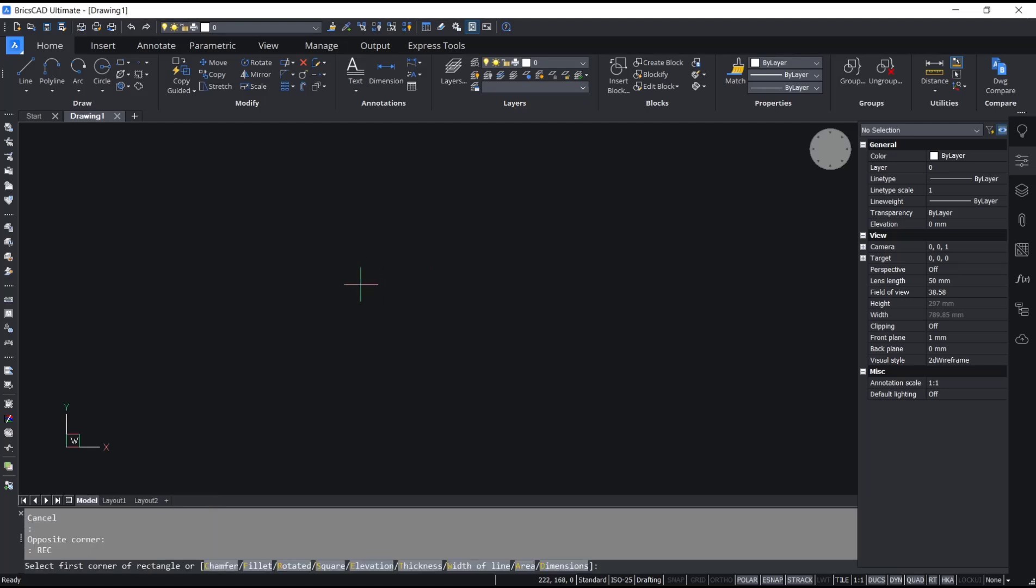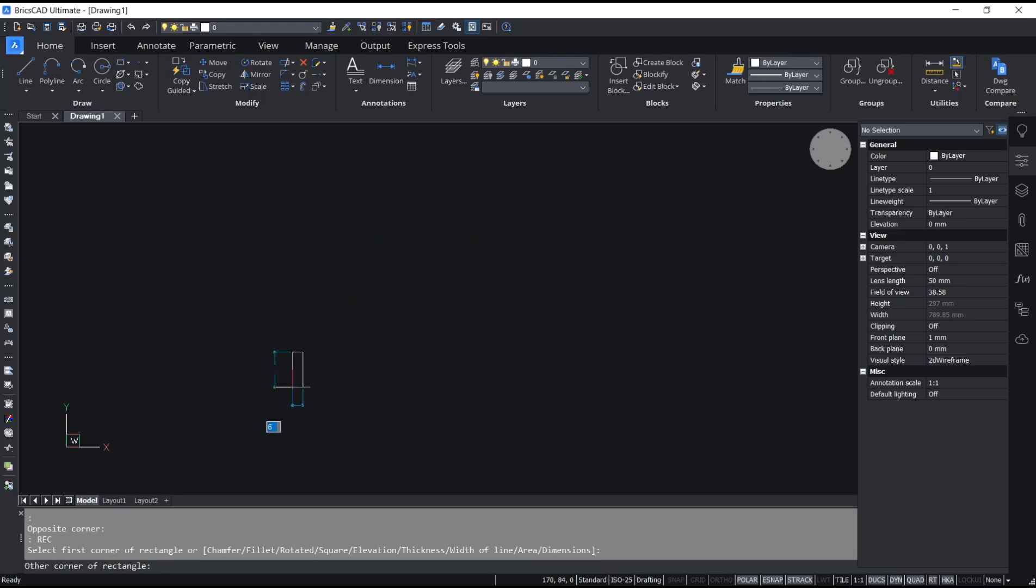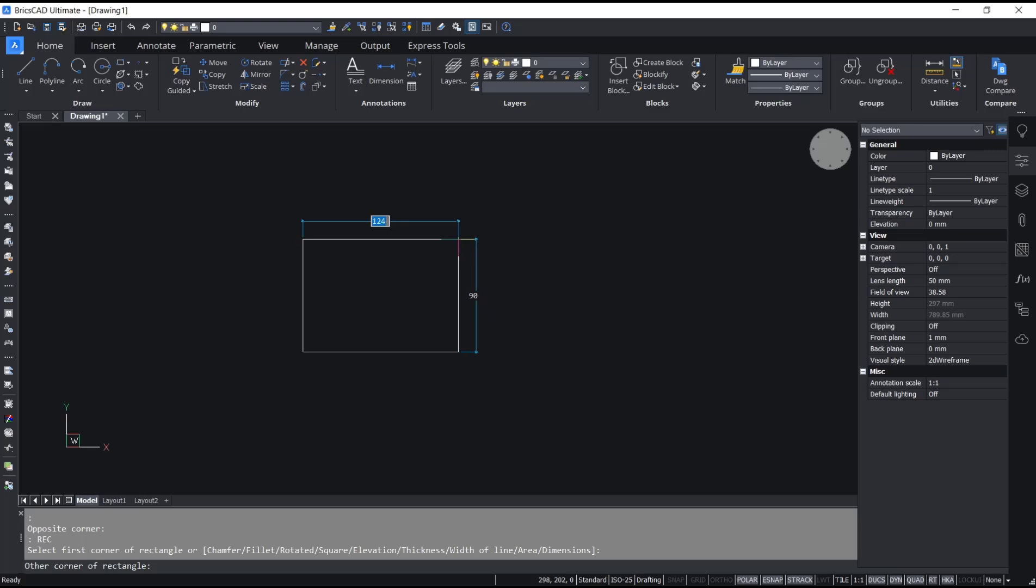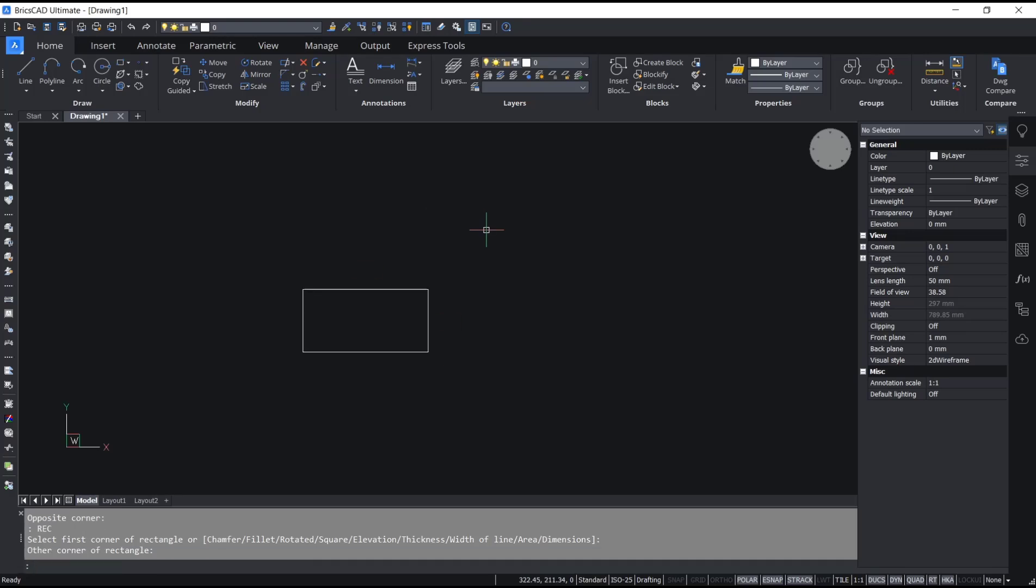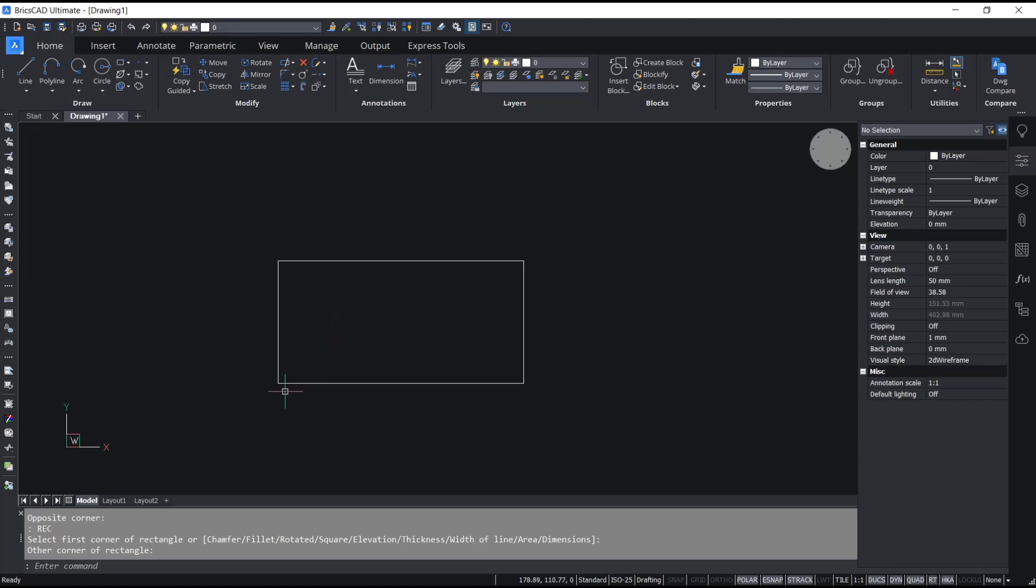You need to specify the first corner point. I will click here. If you want to set dimensions, for length I will set it to 100, press tab button, and then for width I will set it to 50. Now you can press enter to apply. That's it, we created a rectangle with length 100 and width 50.